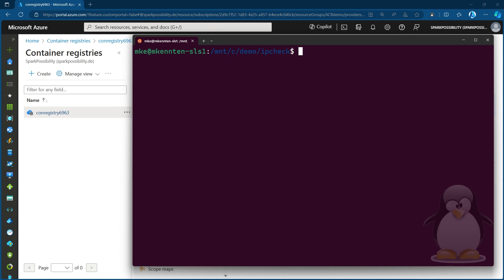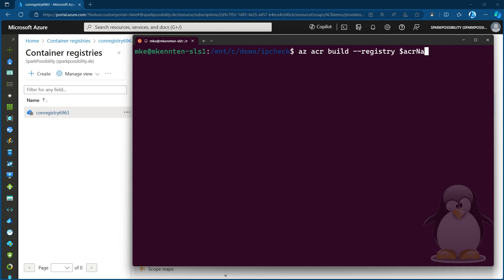Now, I'm already in the right folder. So and I have access to the Azure subscriptions. So I can use the azacr command using the build method, point it to the registry. That name I just saved in that ACR name one in the variable. And then I will tell it to say, go ahead and create an image and call that IPCheck like the application, provide the latest tag.